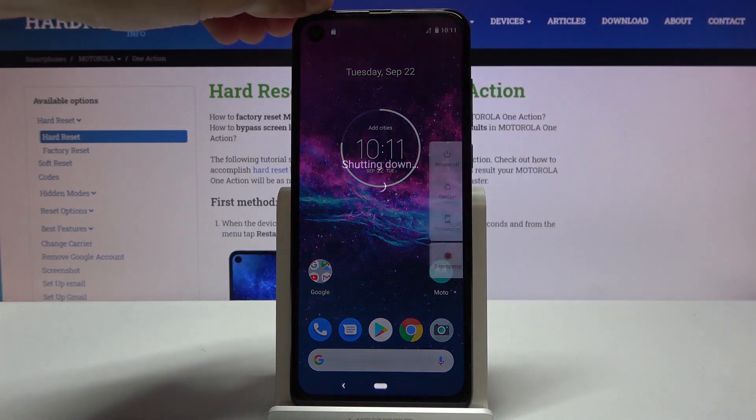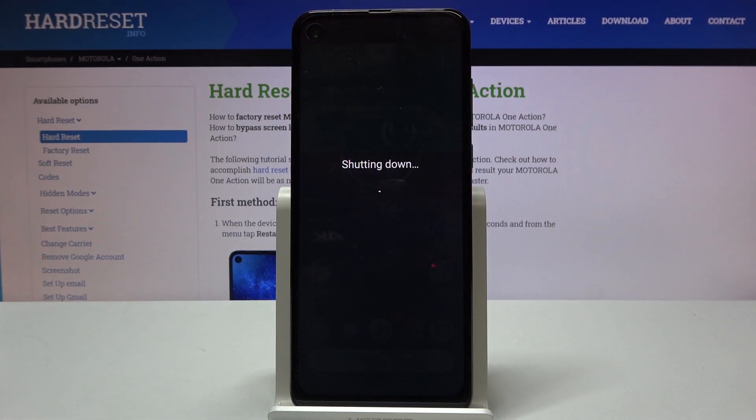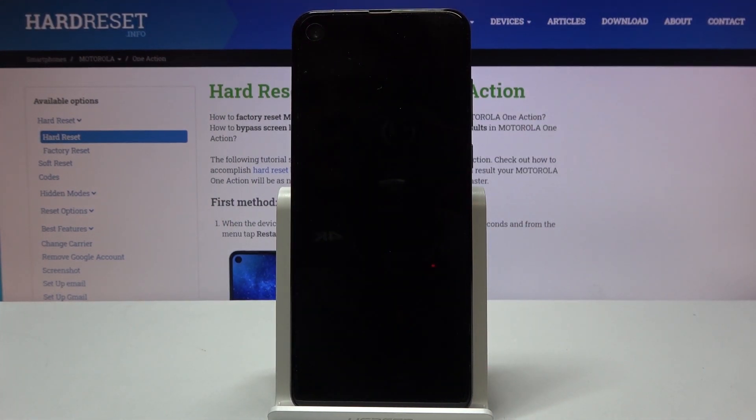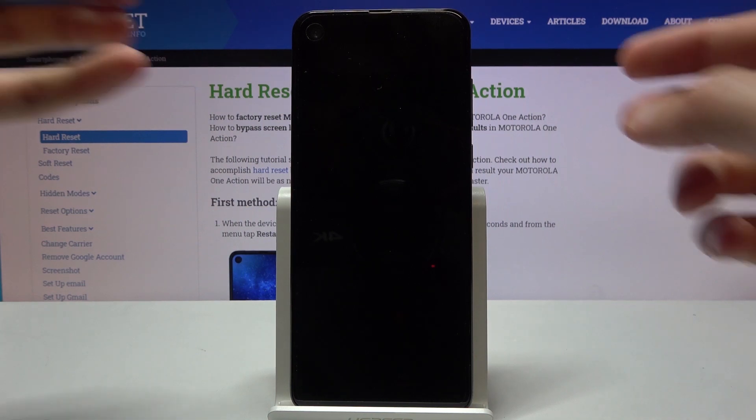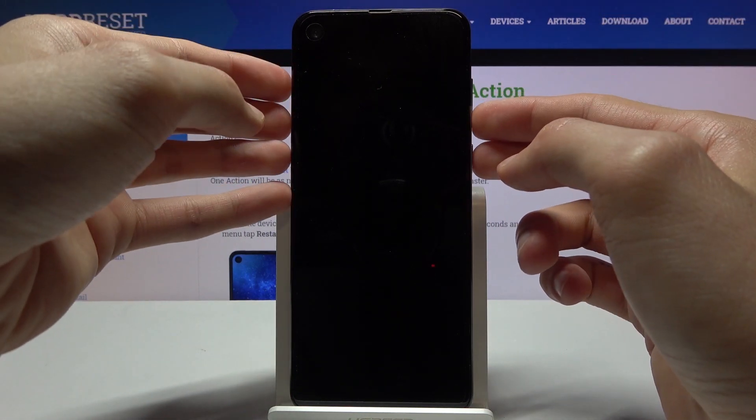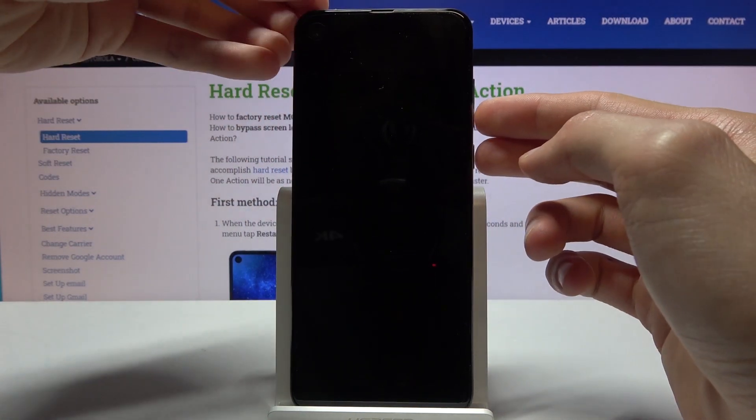So let's hold the power key, select power off. Once the device shuts off, you want to hold the power key and volume down.